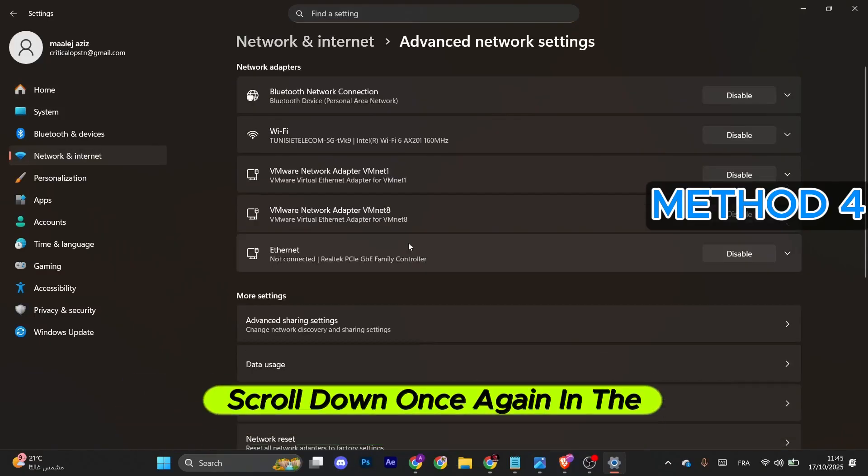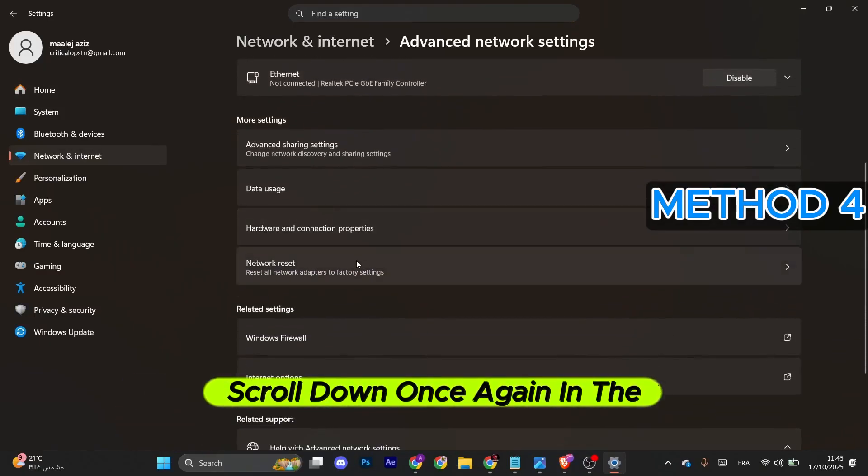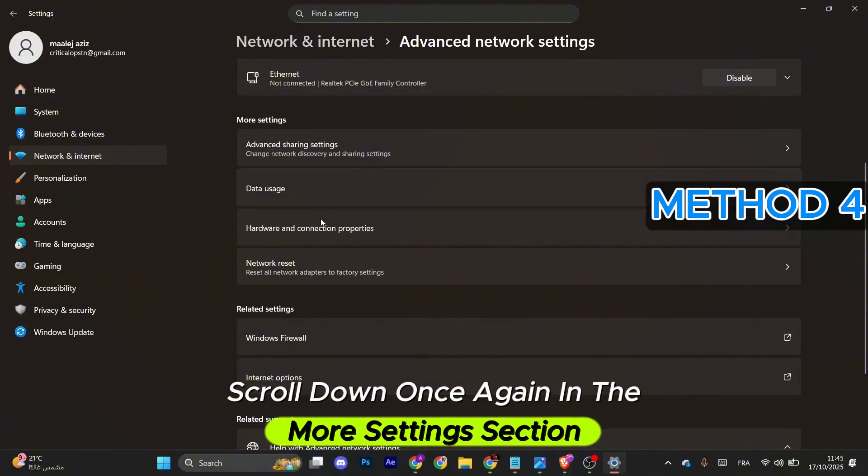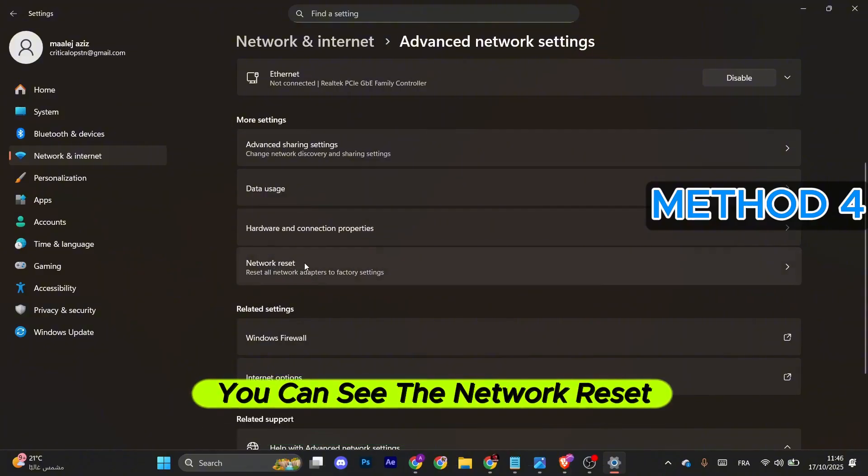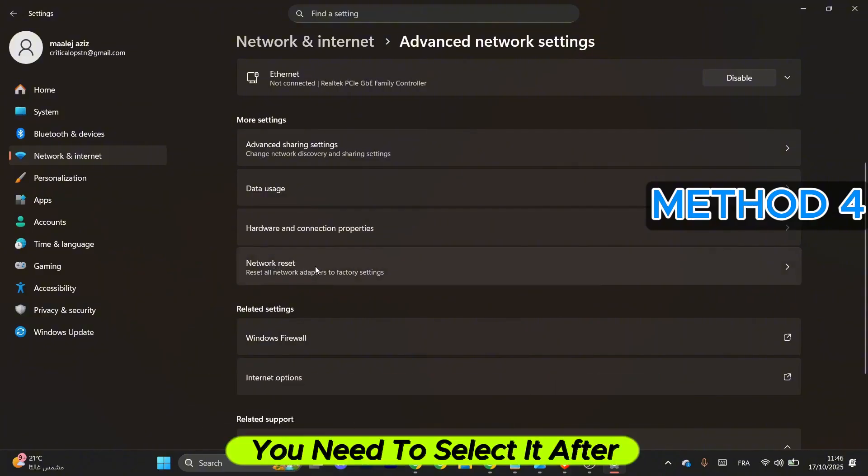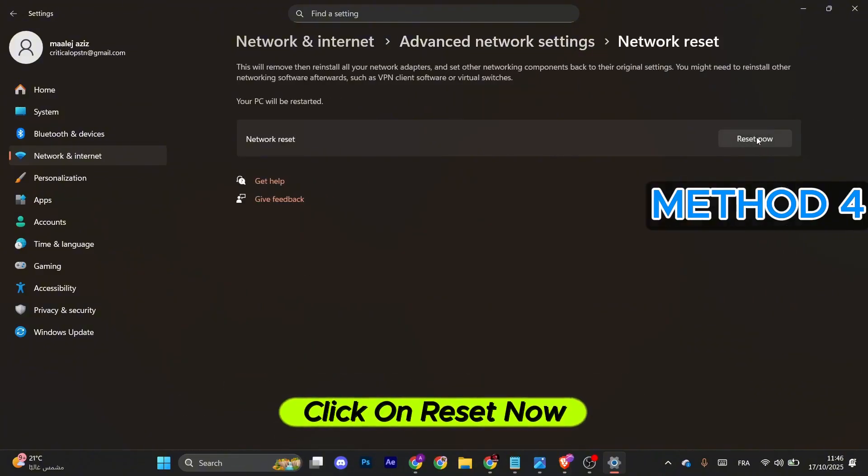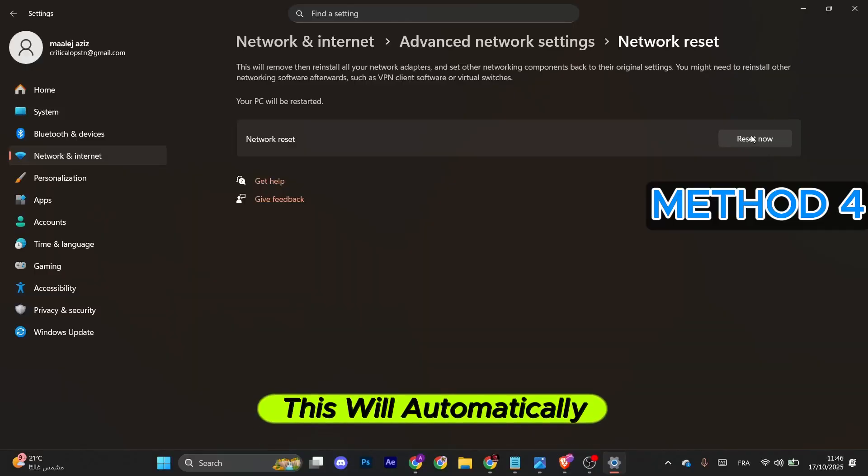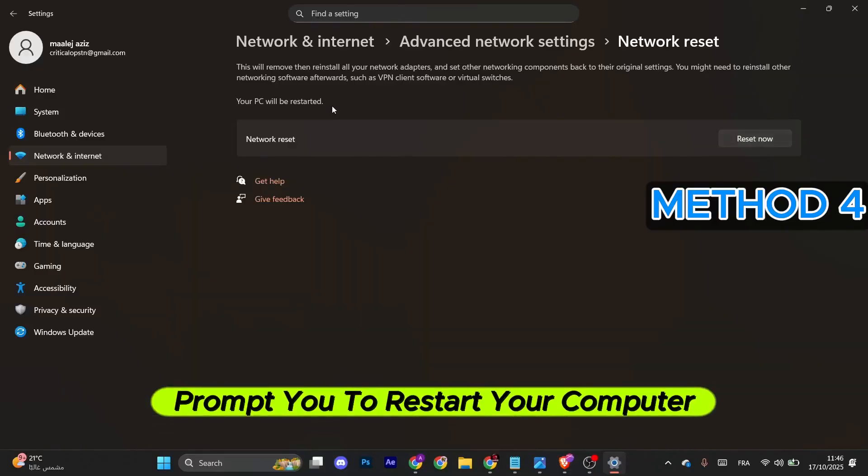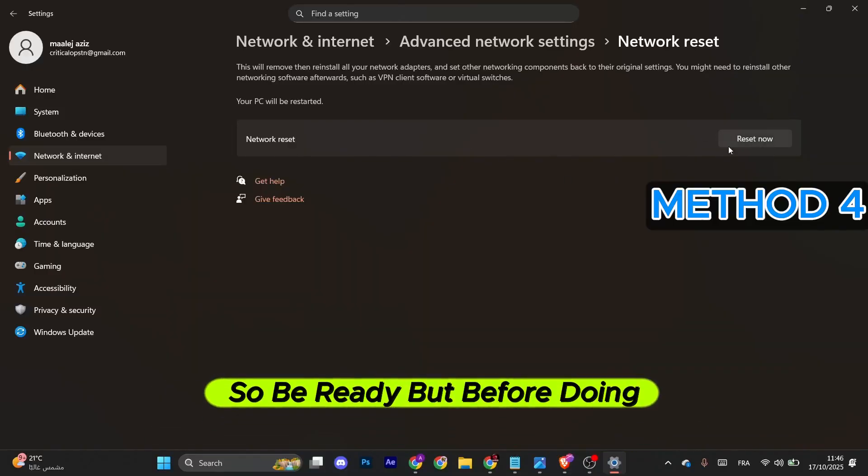Scroll down once again. In the More Settings section, you can see the Network Reset element. Select it. After that, click on Reset Now. This will automatically prompt you to restart your computer, so be ready.